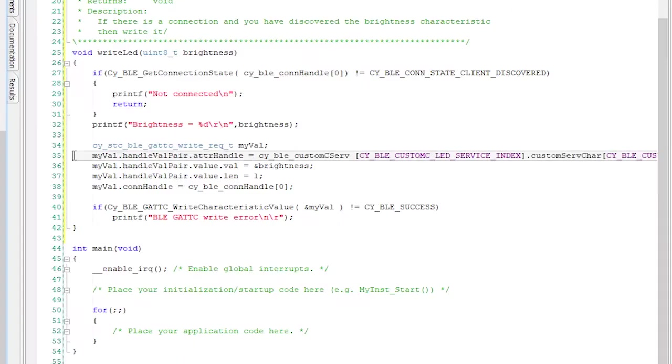Rather than send 16 bytes in every BLE transaction, we will create a one-byte alias. That one-byte alias is called the handle.